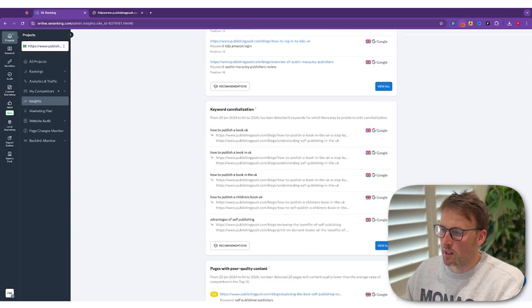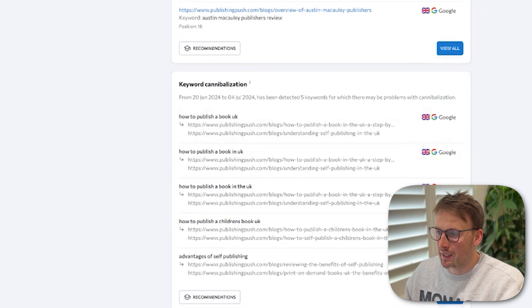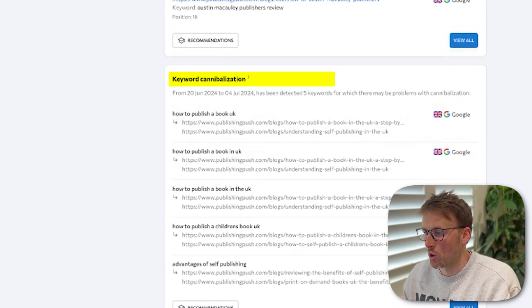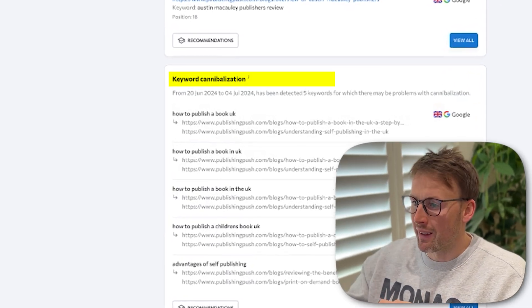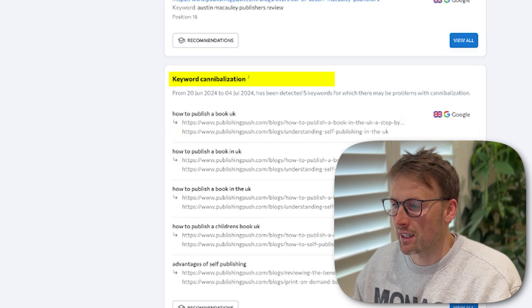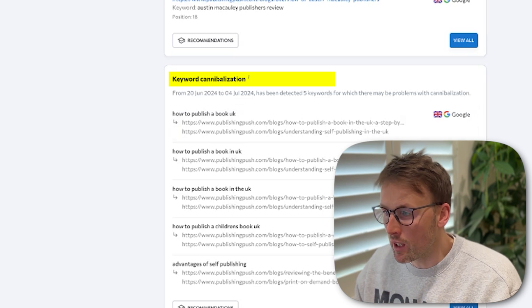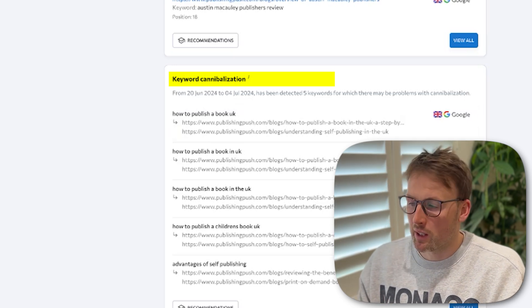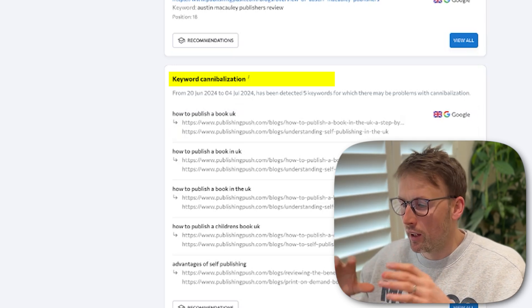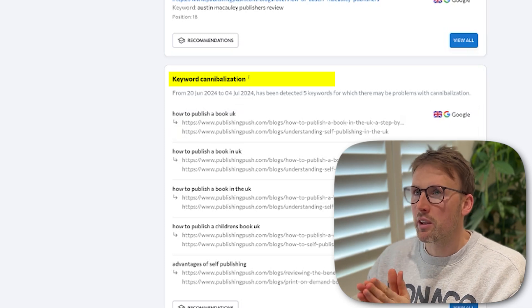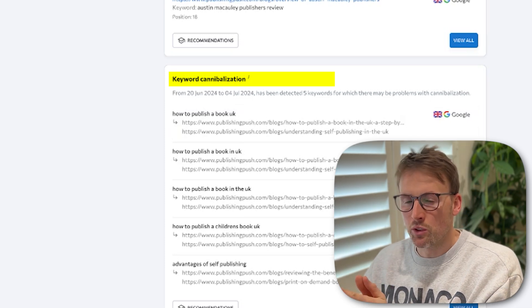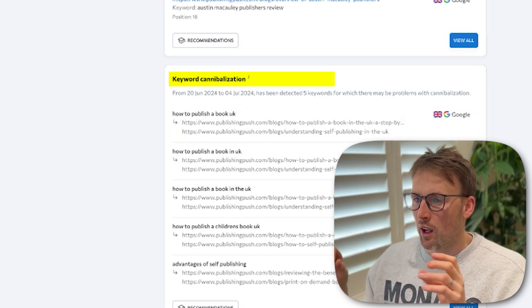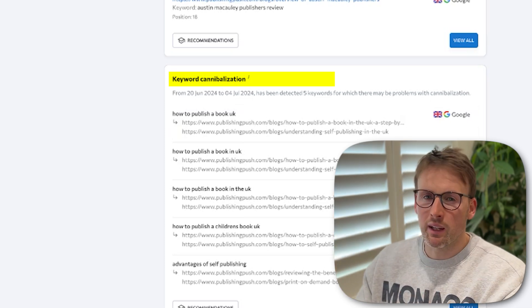And likewise, it breaks down keyword cannibalization. Ones where there is an issue. It's detected five keywords where there may be a problem with cannibalization. And what I like about this so much is a lot of these tools that you use, they give you all this information, but SE Ranking actually gives you step-by-step things you can do. It's saying, go and do this. That's going to improve something. Go and do this. That's going to improve something. So if you're a beginner to SEO, this is incredibly useful because it's basically guiding you through what to do.